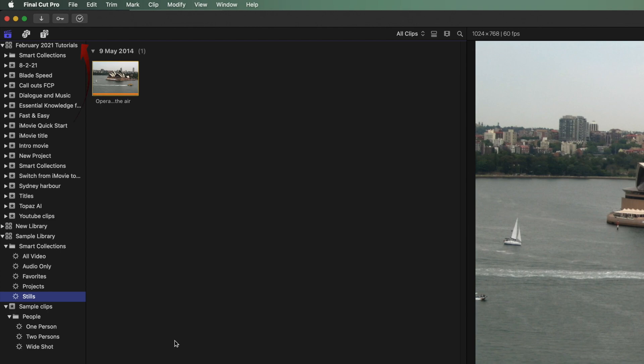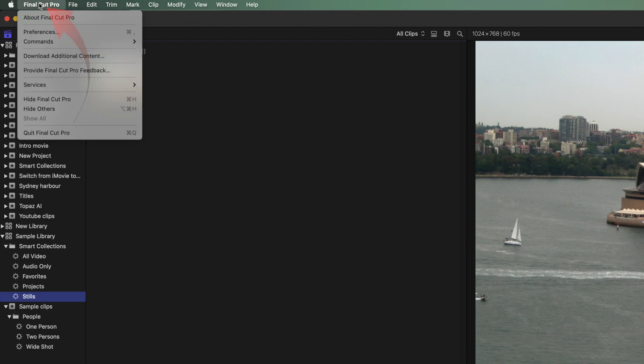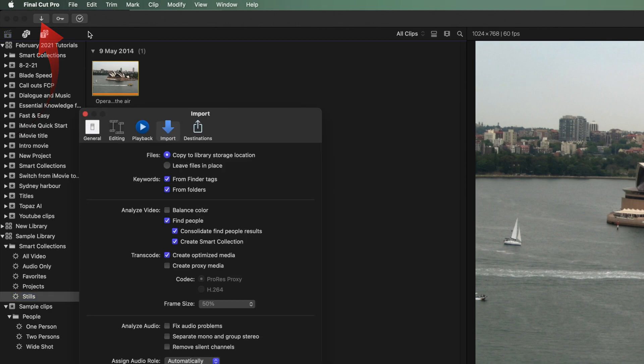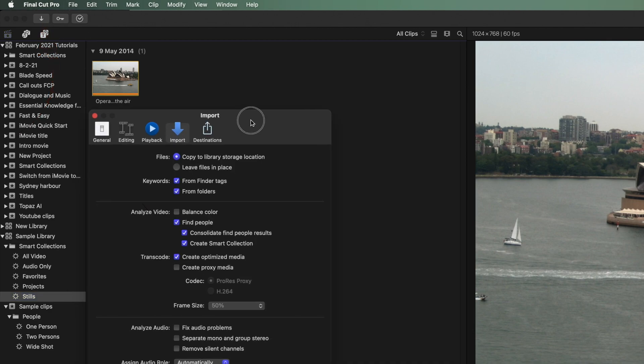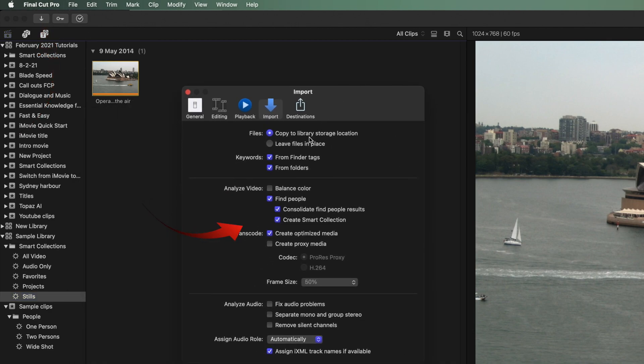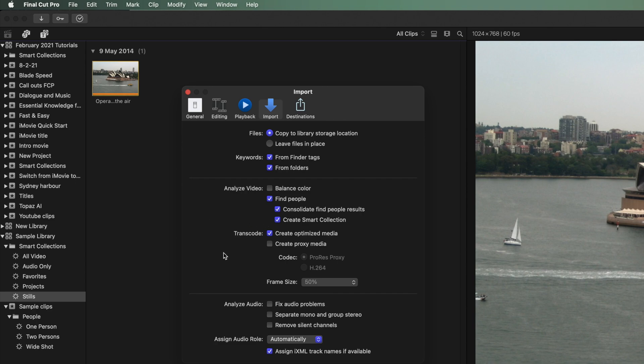You can set them up in Preferences. You have the choice of modifying them with each import that uses the i for the import window. You only need to tick Find People, Consolidate Find People and create new Smart Collections. The other selections will be discussed in other videos.